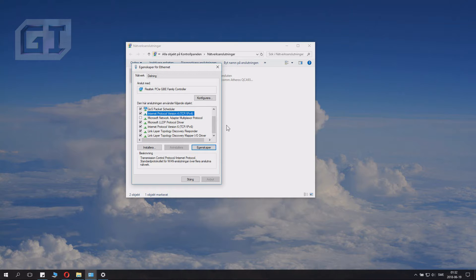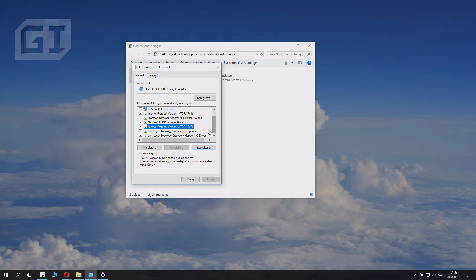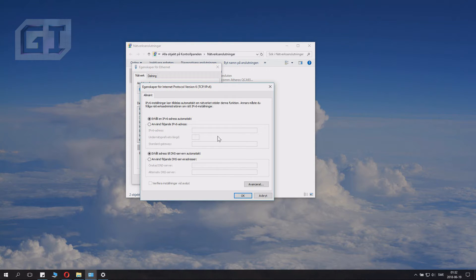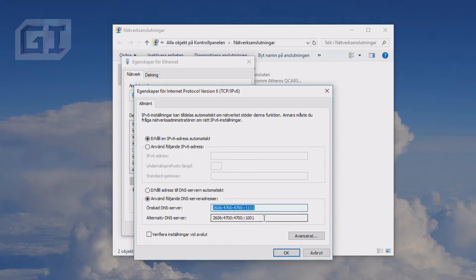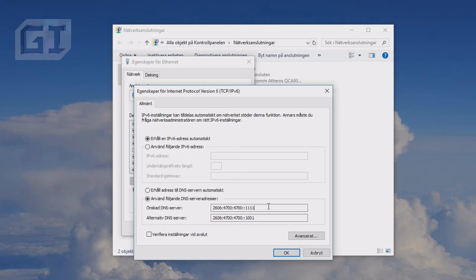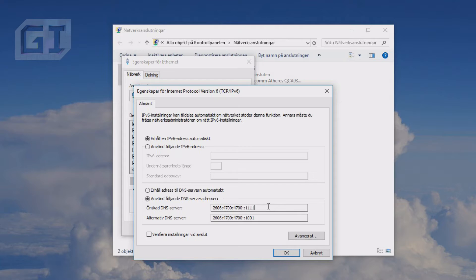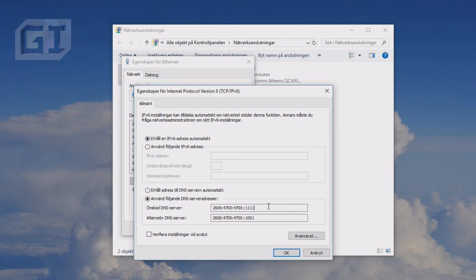However, some sites also use Internet Protocol version 6. This is the newer one. It will probably be stuff for the future, so you want to change this too. It's TCP IPv6, and you want to click the same button here. You want to change the settings for the TCP IPv6. The addresses are a bit long, so it will just drag out if I read them. Or actually, maybe someone is vision impaired. The first one is 2606 colon 4700 colon 4700 colon colon 1111. And the alternative one is 2606 colon 4700 colon 4700 colon colon 1001. I'll paste this in the description, so just copy them from there.